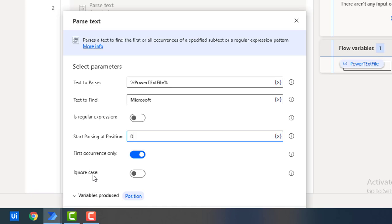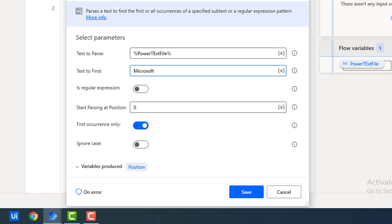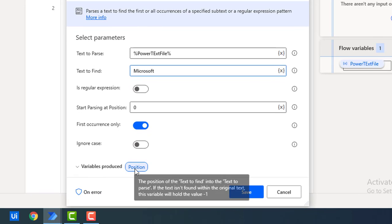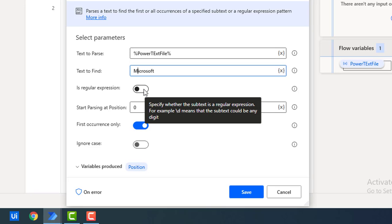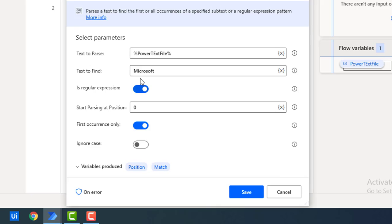'Ignore Case' means that if the search text has 'M' as uppercase in 'Microsoft', it will match the same case and ignore any lowercase or title-case variations. I am going to enable 'Ignore Case' here. The output variable 'Position' will give you the position of the match when you run this action. If you enable 'Is Regular Expression', you will also get a 'Matches' output. We will first go with the position output.